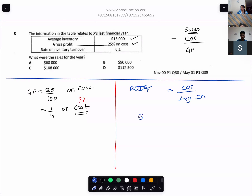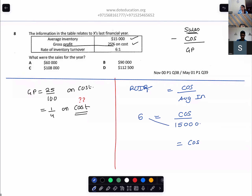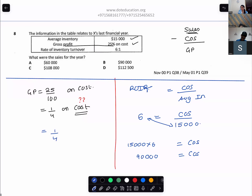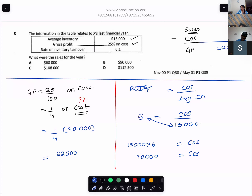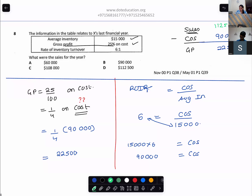Cost of sales is $90,000. Markup is 25% on cost — one-fourth on cost — so gross profit = one-fourth of $90,000 = $22,500. To get revenue: cost of sales + gross profit = $90,000 + $22,500 = $112,500. It is option D.